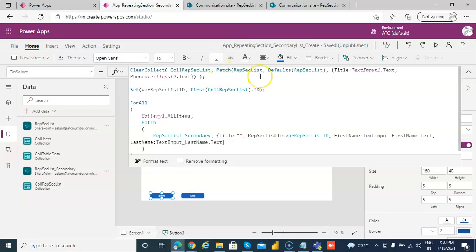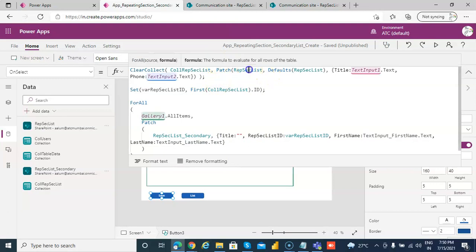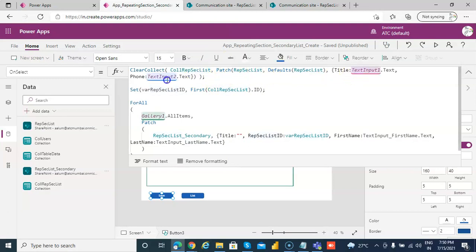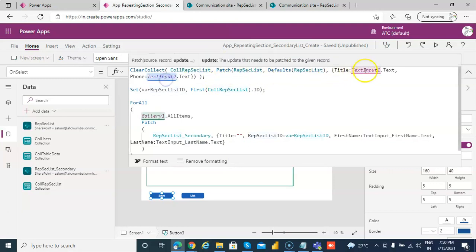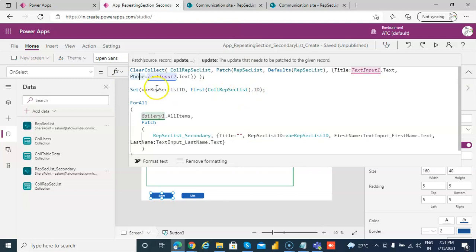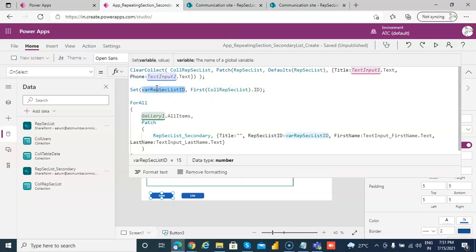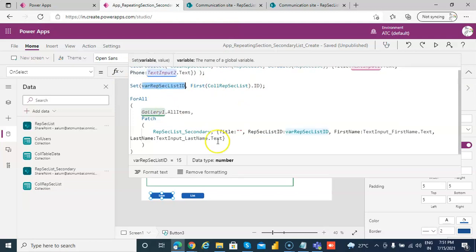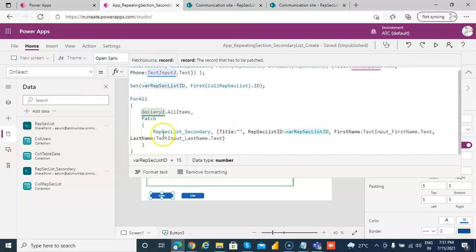So first we patch the first list with non-repeating data, which is the title and the phone, non-repeating data. Then after the patch, we get the ID and store in a temporary variable, and then we use this variable to patch gallery all items.